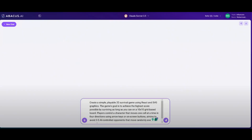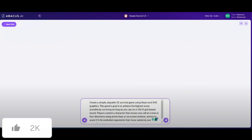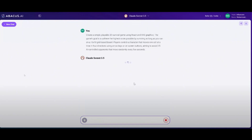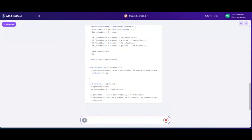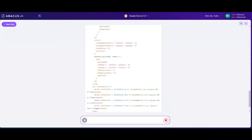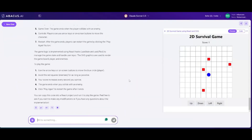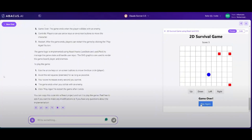Another cool example is the creation of a simple playable 2D survival game using React and SVG graphics. The game's goal is to achieve the highest score possible by surviving as long as you can on a 10 by 10 grid-based board. Players control characters that move one cell at a time in four directions using arrow keys. This was built with the Sonnet model, and you can see on the right hand side the 2D survival game that you can access and interact with.